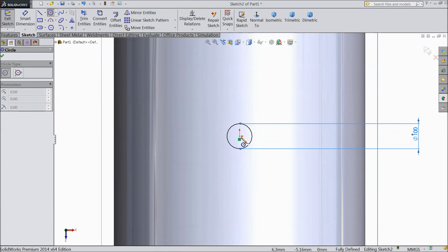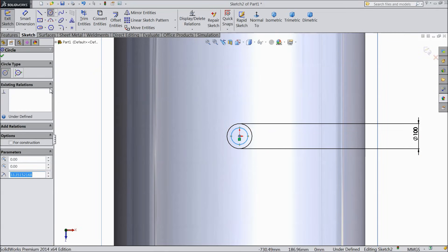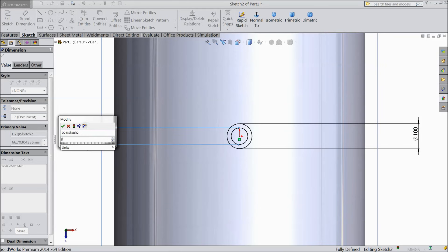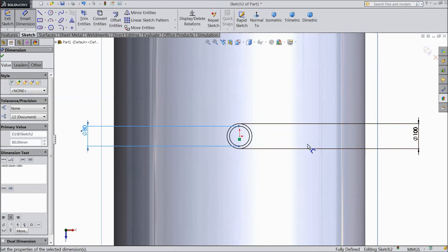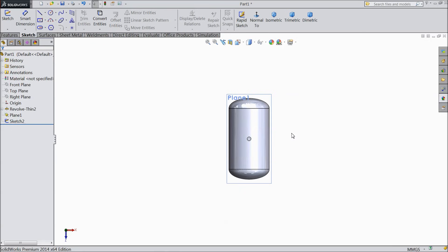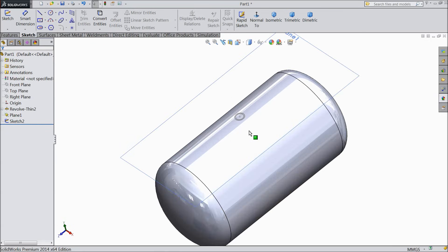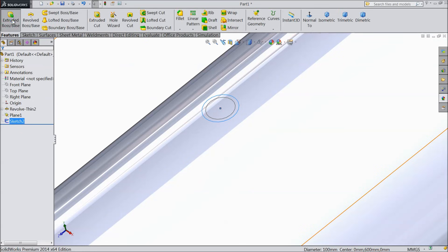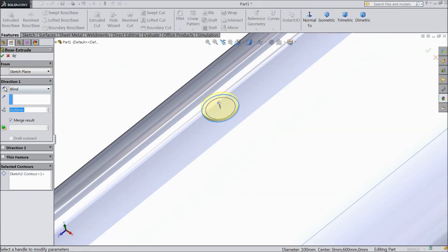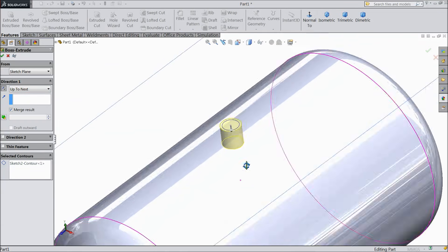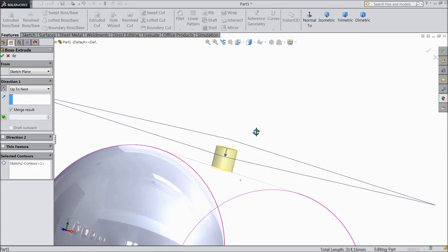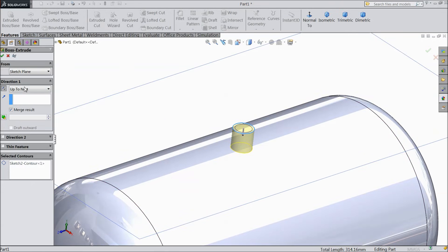Again choose one circle and keep diameter 80 mm. Now exit from the sketch. Choose this outer line, click extruded boss, make reverse side, and choose up to next. Select okay.